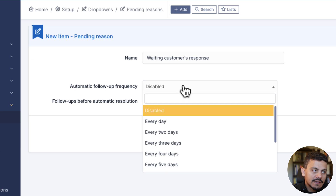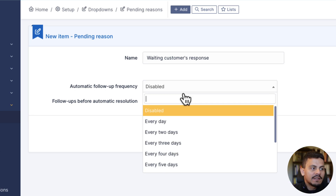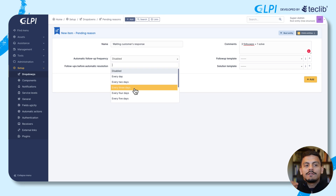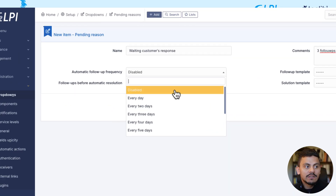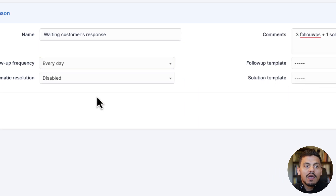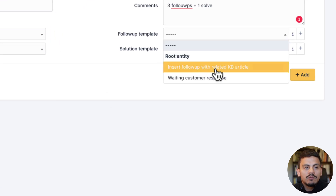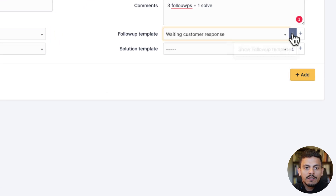Automatic follow-up frequency says it all. So every day, every two days, or every three days, the follow-up that we insert on the follow-up template will be sent to our requesters. In this case, I'm using every day. For the follow-up template, I'm using 'Waiting Customer Response'.